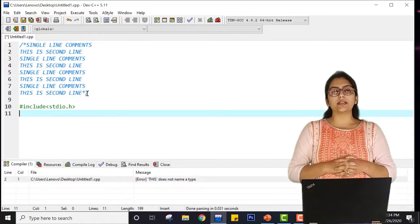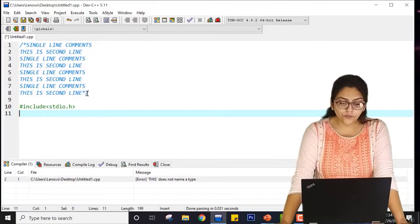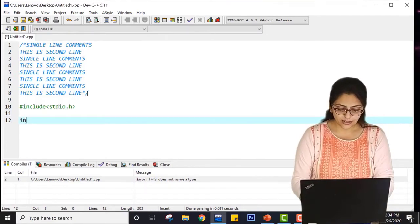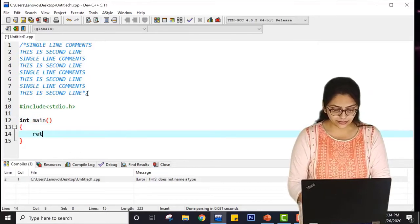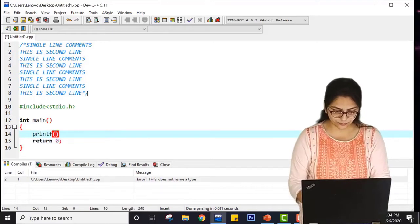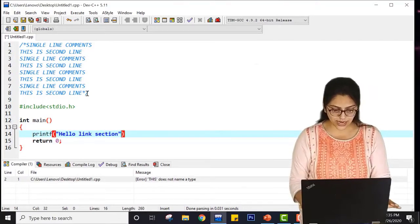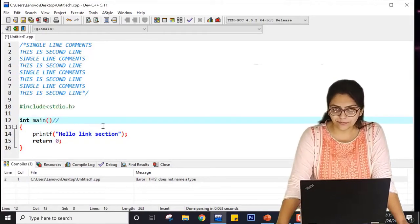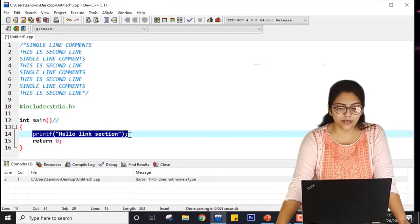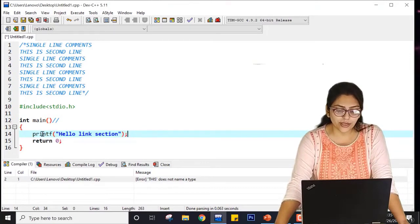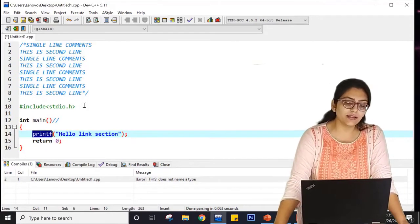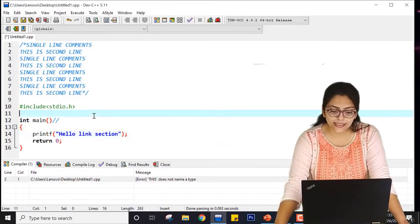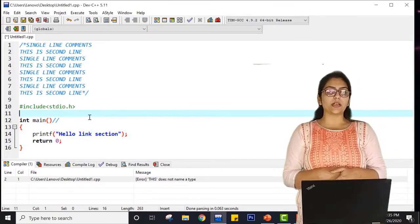Let me begin with the next section - the link section. Here I have included a header file stdio.h, which is nothing but the standard input/output file. Then I am writing int main and return 0. Suppose I write printf('hello link section') - whenever my compiler includes this file, execution starts from main, then it encounters printf. My compiler doesn't know the definition of printf, so it will link this printf with the external header file included using hash include stdio.h. That's why it is called the link section.